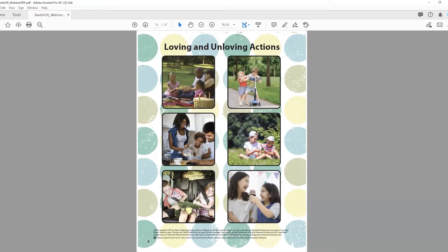The last activity on page four has children identify loving and unloving actions. They're going to write an X next to the pictures that are loving actions. Then they're going to use the strips of red paper you brought — two per child — to cancel unloving actions. Remind them of the do-not signs, like do not smoke or do not park here, where they cross with a red strip actions that are not okay. They're going to cross the two unloving actions on this page by gluing the red strip of paper diagonally.